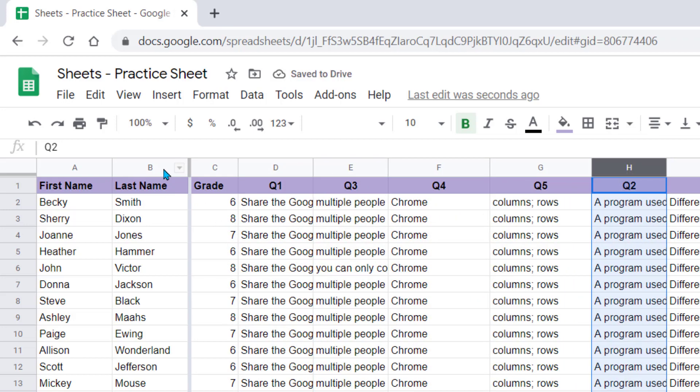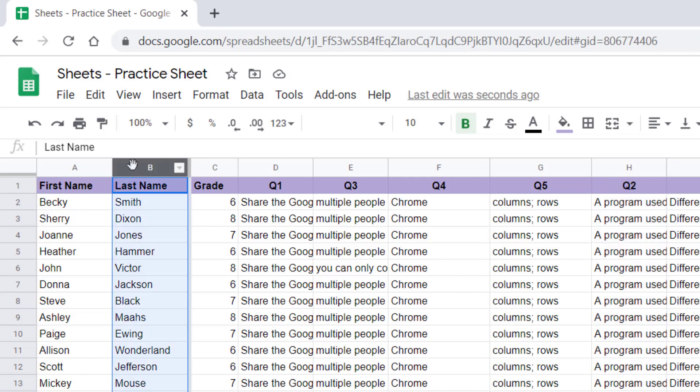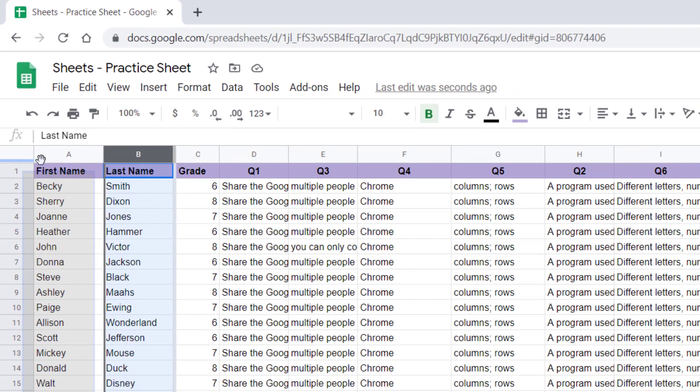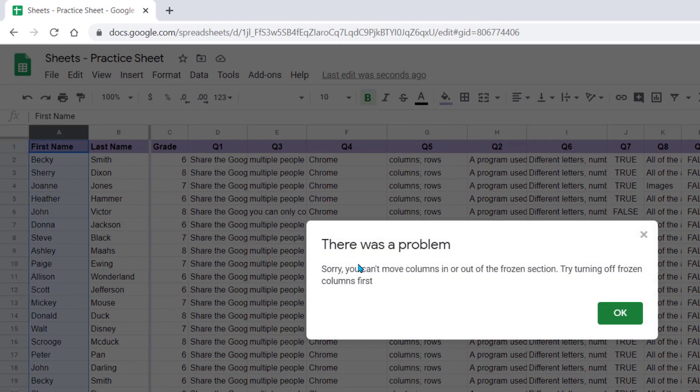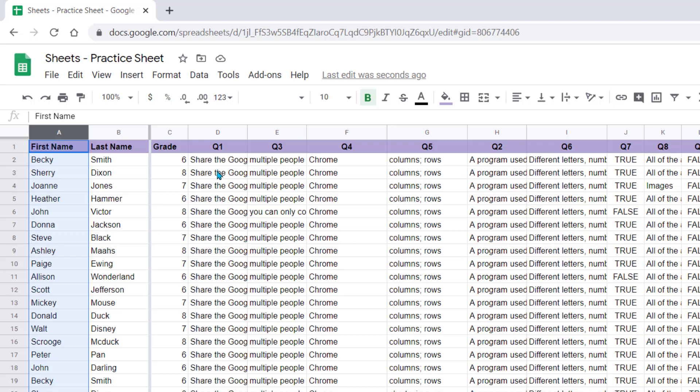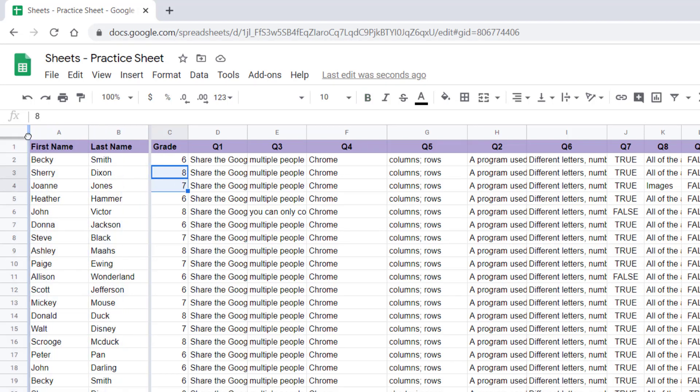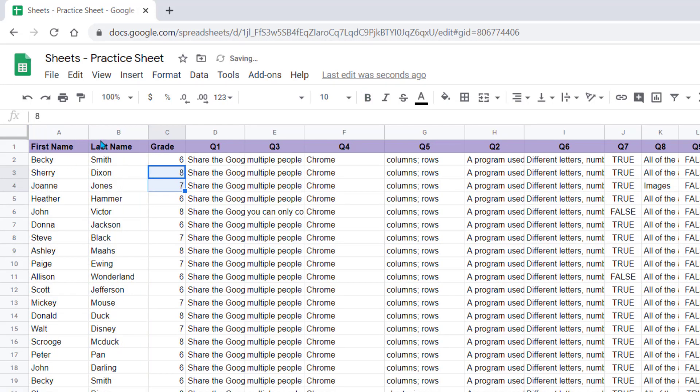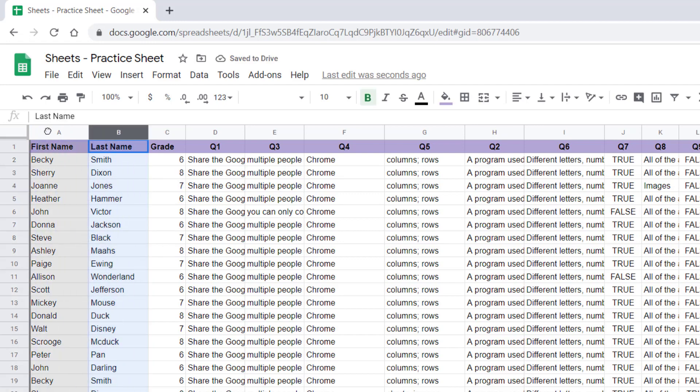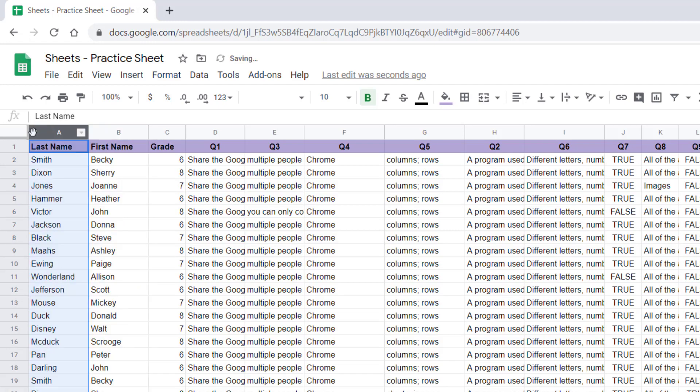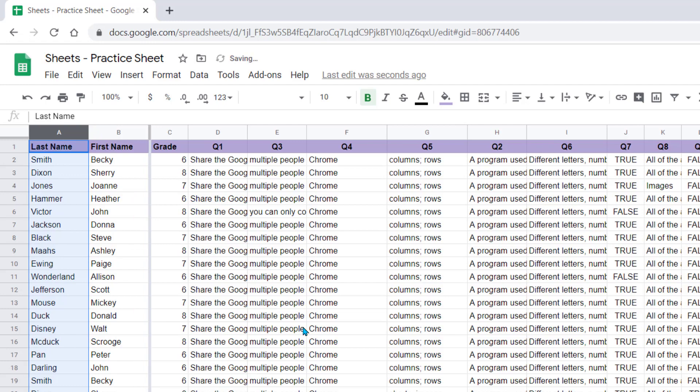Notice if I have columns frozen though, if I select this column and I go to move it, it's going to tell me that I cannot move columns in a frozen section. So all you have to do then is come up, unfreeze these rows by moving that dark gray line, then you can switch your columns, then you can come back and refreeze it again. So that's just a little tip for when you're going to move things around on your Google Sheet.